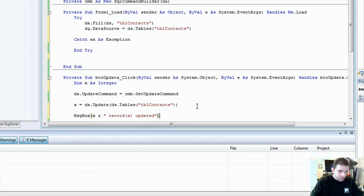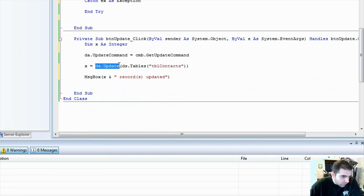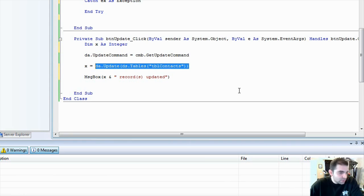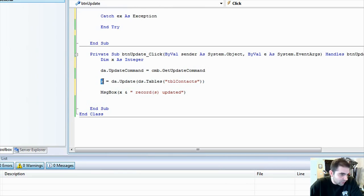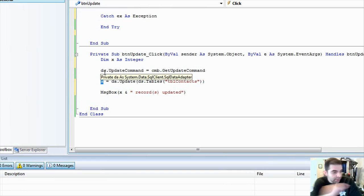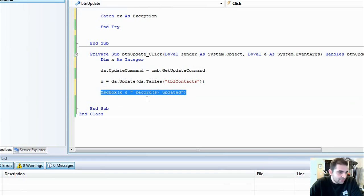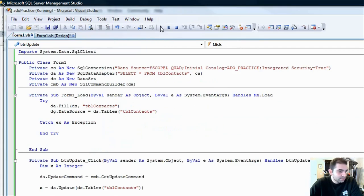So, now we're actually going to have some feedback. Because when this gets called, the update method of the data adapter, it actually brings back, it gives you the number of columns that were affected back. So, we can capture the number of columns, number of rows, I'm sorry, the number of rows that get updated, and then we can display that in the message box. So, let's try that one more time.